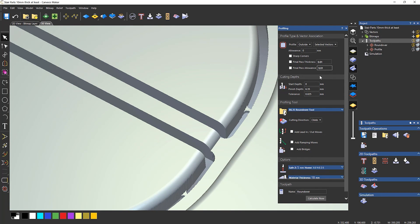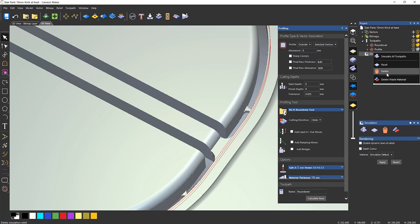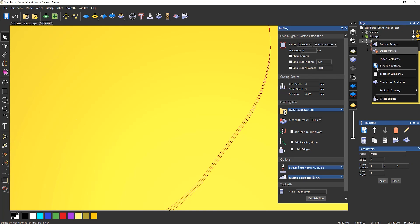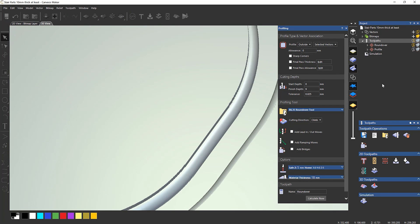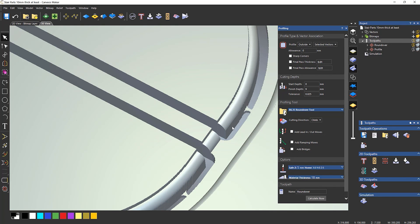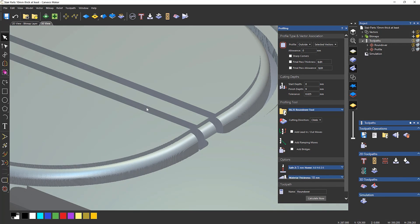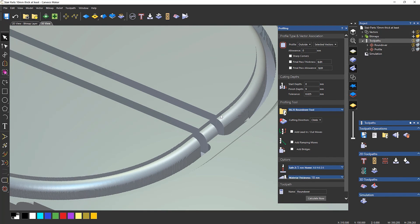Now if I were to go a bit deeper - like I said, if I set this to 9mm - you can see that I've got this sort of step in there.